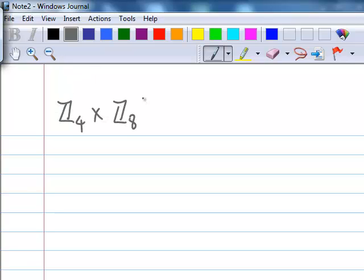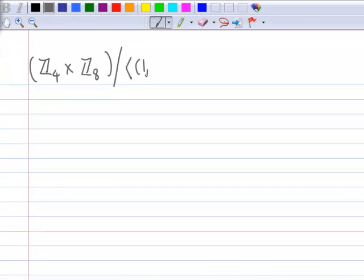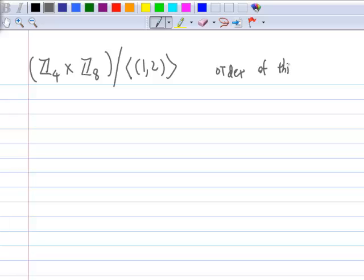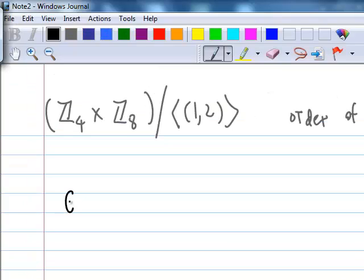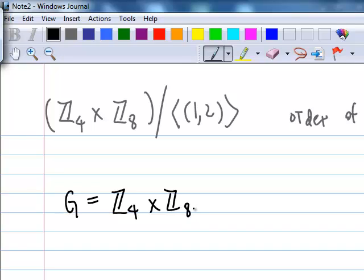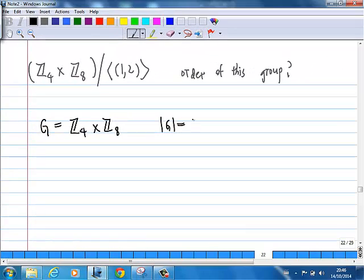The big group G is Z4 cross Z8. How many elements are there? The size of G is all the possible ordered pairs. Z4 has 4 elements, Z8 has 8 elements, so the total of all possible pairings is 4 times 8 — 32 elements. So the order of G is 32.